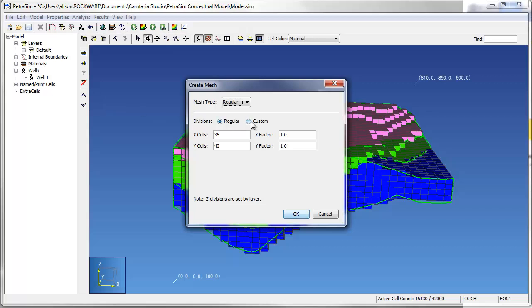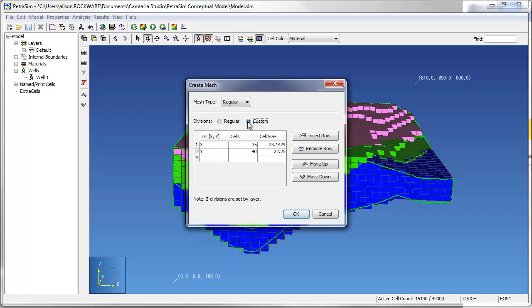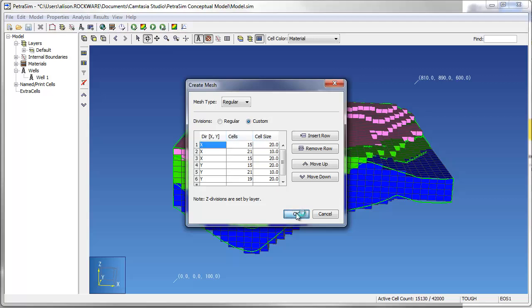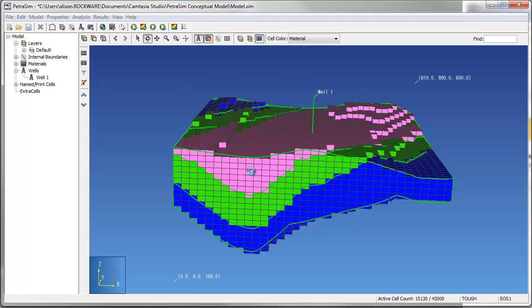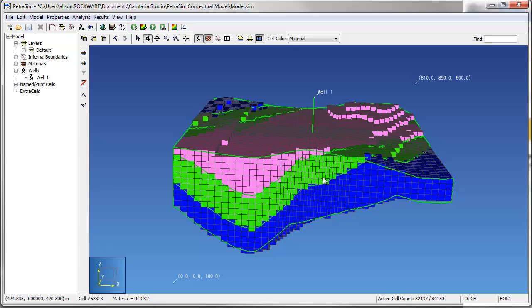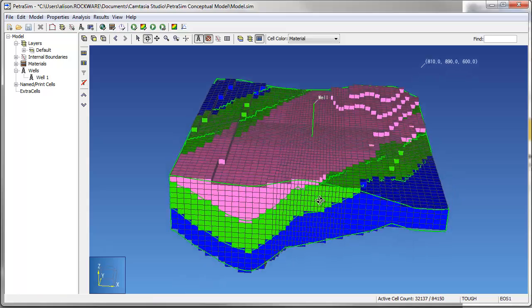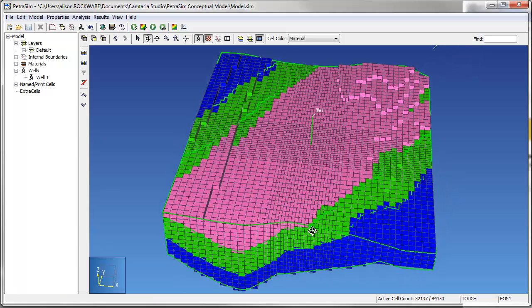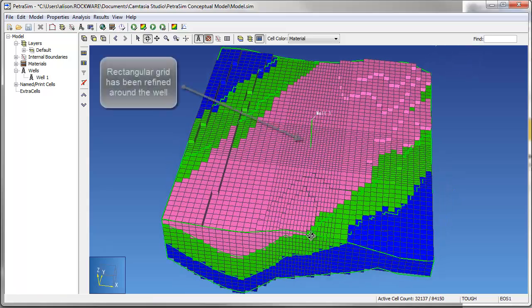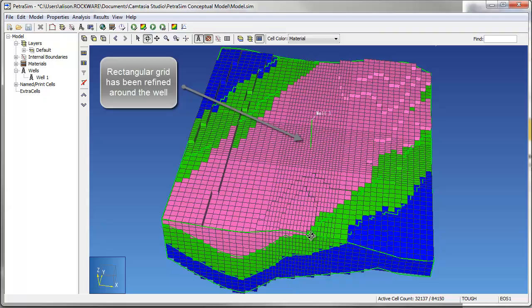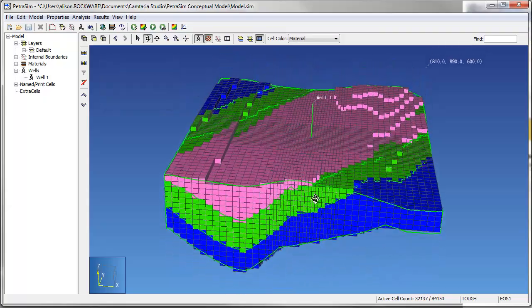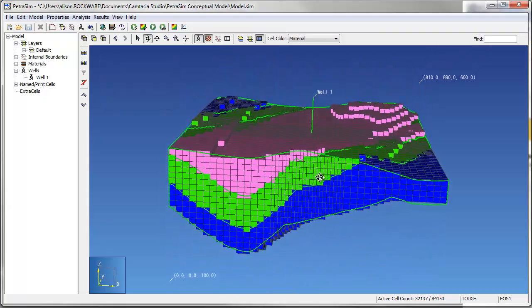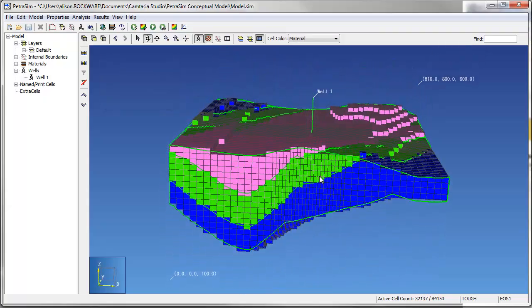Rectangular meshes can be refined around features such as wells or heat sources by choosing the Custom Mesh option. When creating this type of mesh, which is very similar to when created by MeshMaker, the user populates a table that defines direction, the number of repeated cells, and the cell size. This information can be typed into the program or pasted from the Windows clipboard. As you can see here, the grid has now been updated to have a smaller cell spacing in the area surrounding the well, which should lead to a more accurate model.